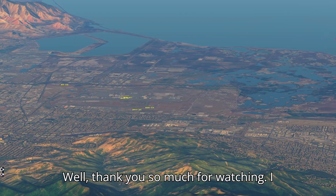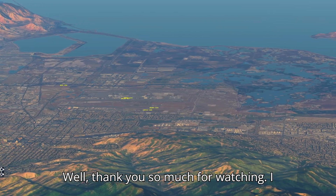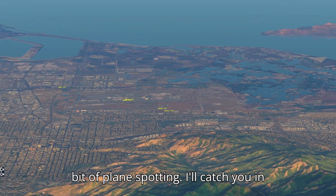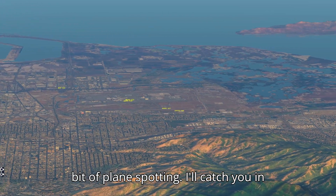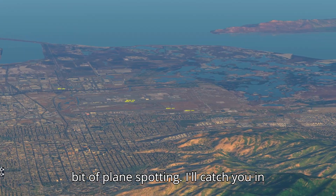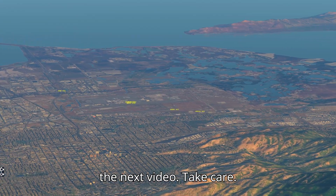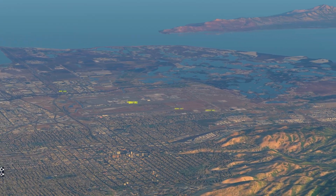Thank you so much for watching — I appreciate it. I'm going to do a little bit of plane spotting. I'll catch you in the next video. Take care.